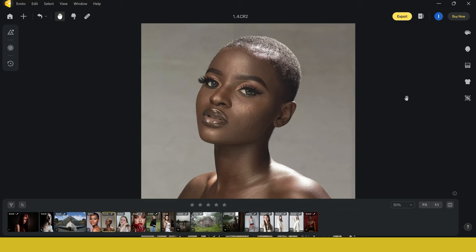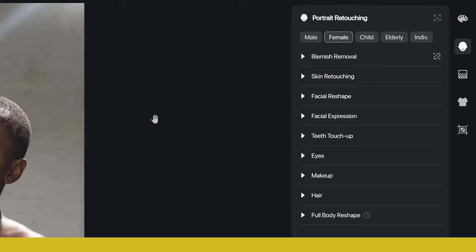Avoto has a really easy to use interface as you will see throughout the video. Here you can see this image — I'm going to do a full photo retouch. It's going to be portrait editing and I'm going to show you how you can use the AI tools inside of Avoto AI to really speed up your workflow and get some amazing results. On the right hand side you can see a bunch of tools. We're going to start with portrait retouching, and opening this up you can see a bunch of features now available.